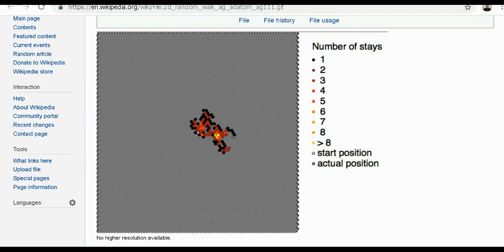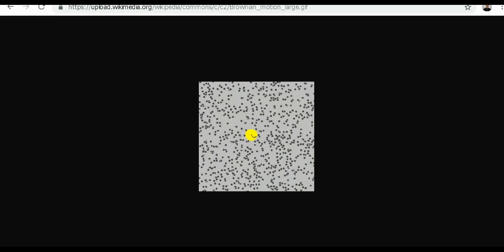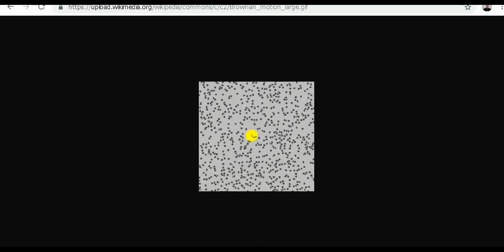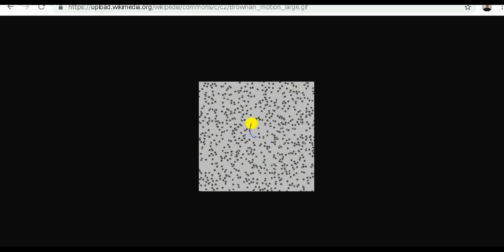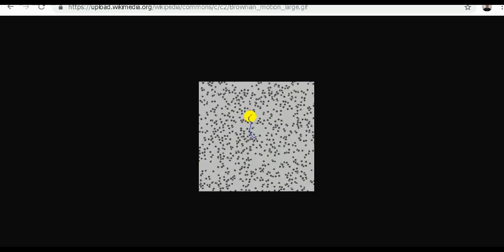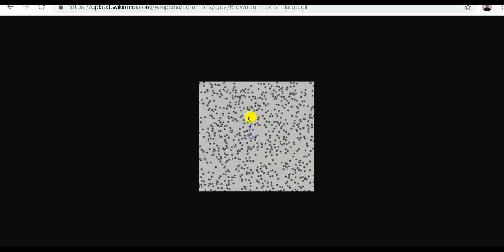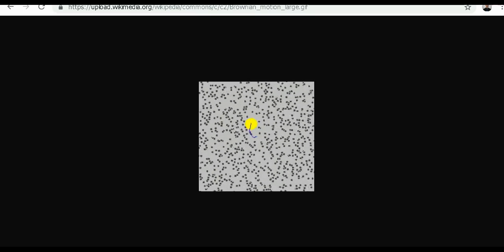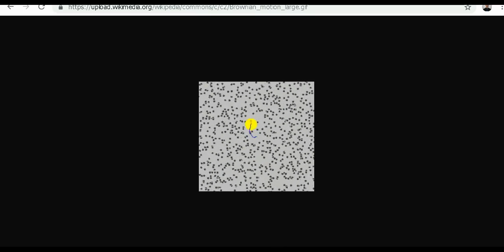Really look at those dots and understand that mathematicians know it, seasoned traders and investors know it. The options market knows it, and the options market is very sophisticated — they have a lot more resources and data than you and I do.